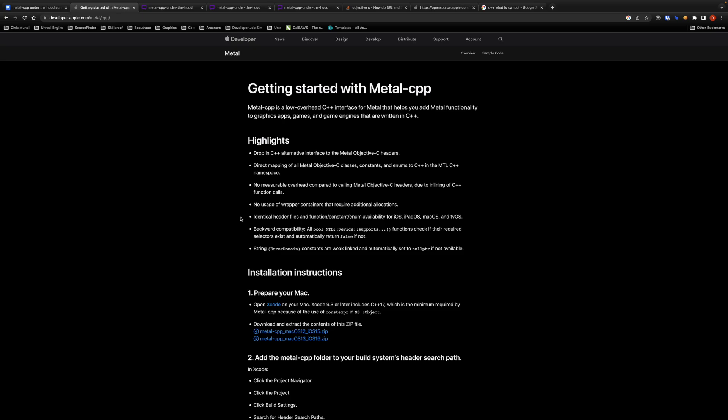In the highlight section of the getting started guide Apple shared some of the details on why using the library adds low peak forward pass overhead and I want to look at them more closely. First, no usage of wrapper containers that require additional allocations. To understand this point we need to have some background knowledge about Apple frameworks.